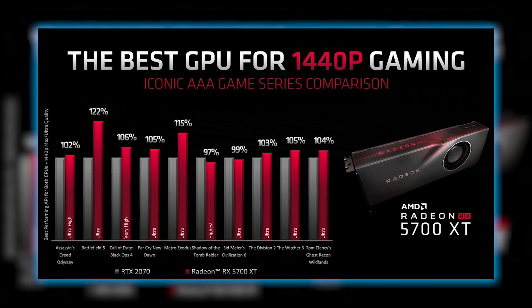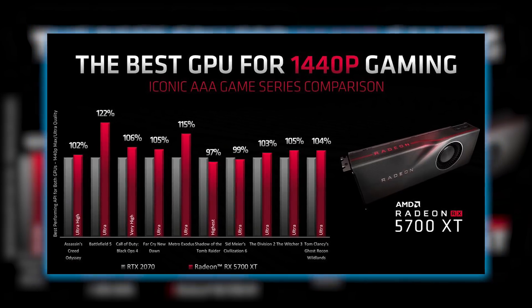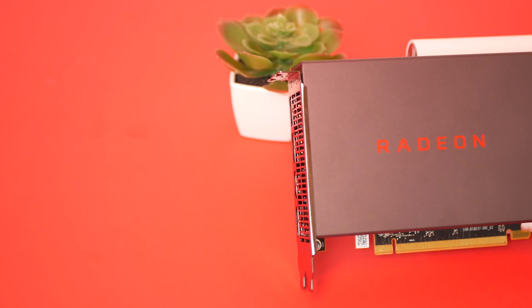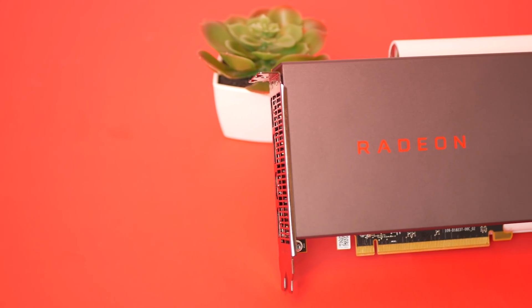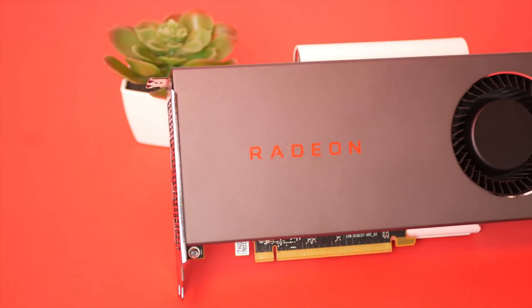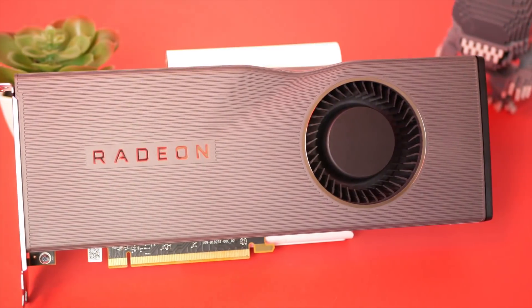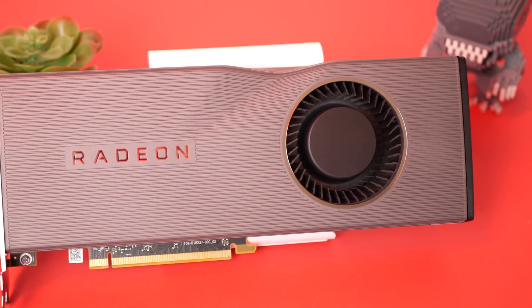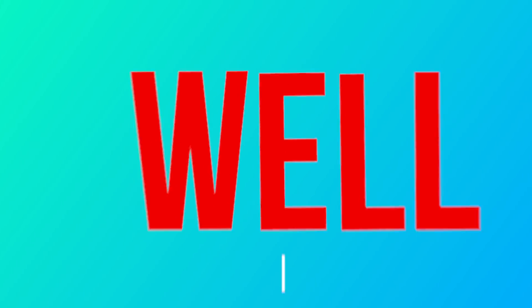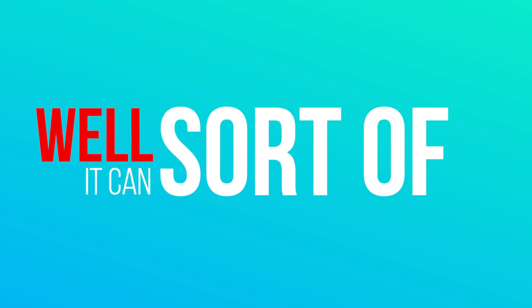And for good reason. It is the more powerful of the two and the design is a little more wild and, well, dented. But what if I told you that a 5700 can become a 5700 XT? Well it can. Sort of.